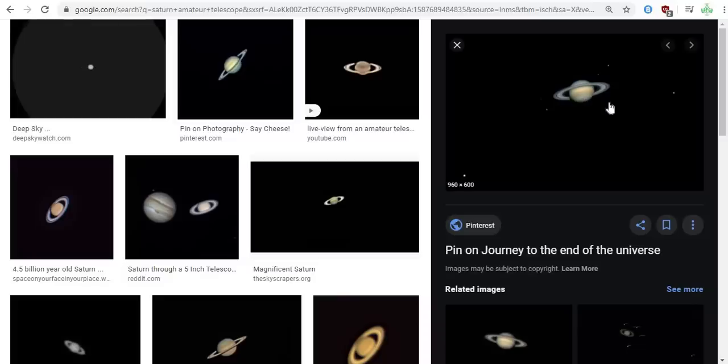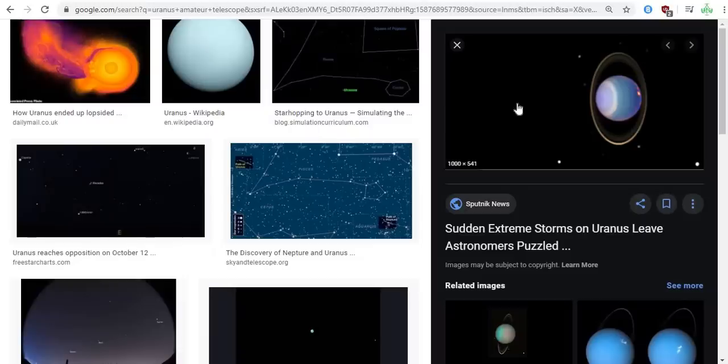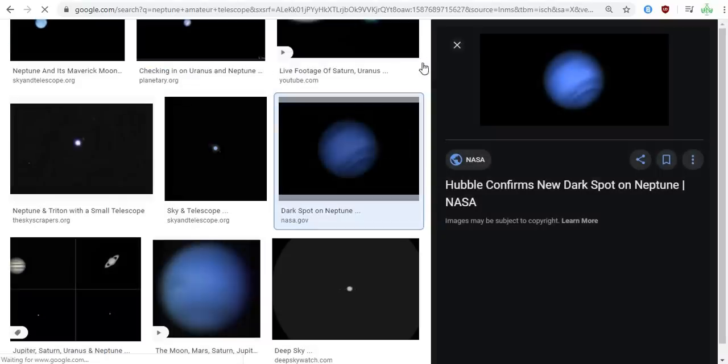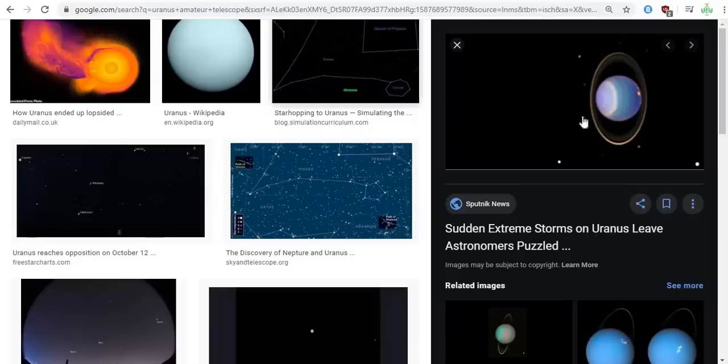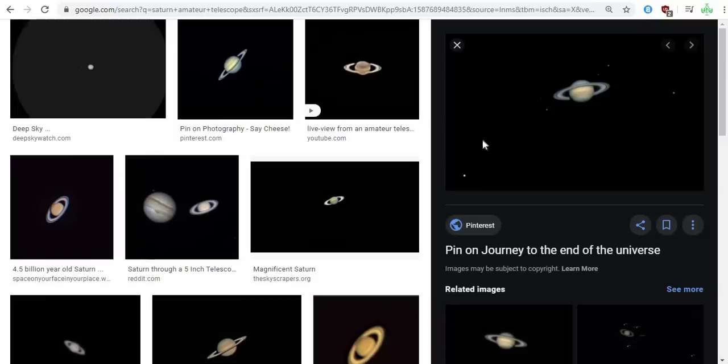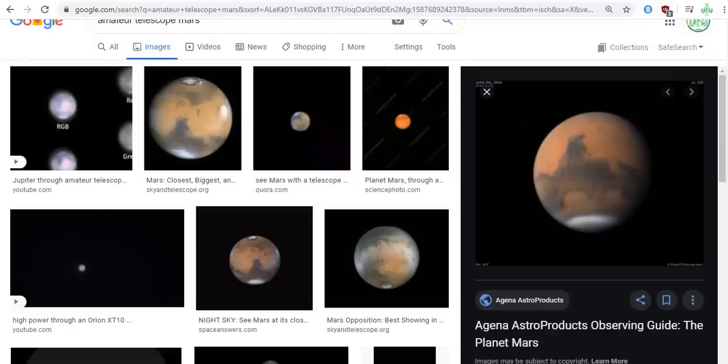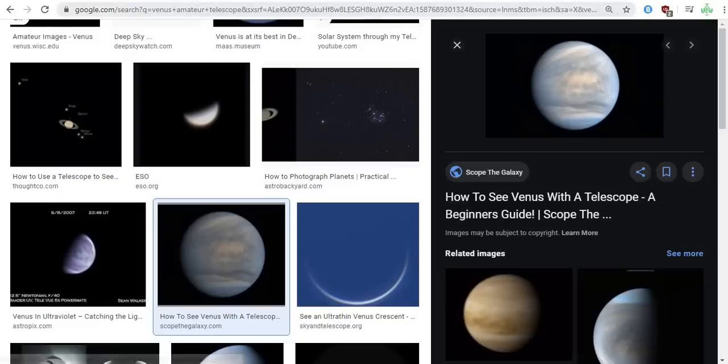So not only can we see Jupiter, Venus, and Mars with amateur telescopes, we can see Saturn. With amateur telescopes we can see the ring around Saturn, which proves it's a spherical object. And we can see the moons orbiting Saturn. We can see the same thing through amateur telescope with Uranus and Neptune. And like I said, this right here is amateur telescope. So all these are amateur telescope photos.